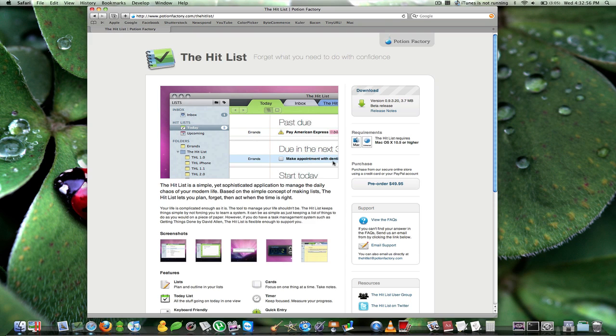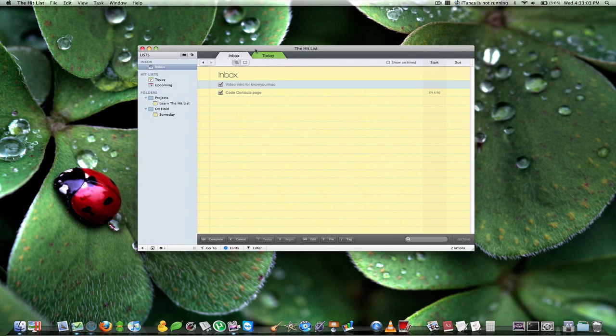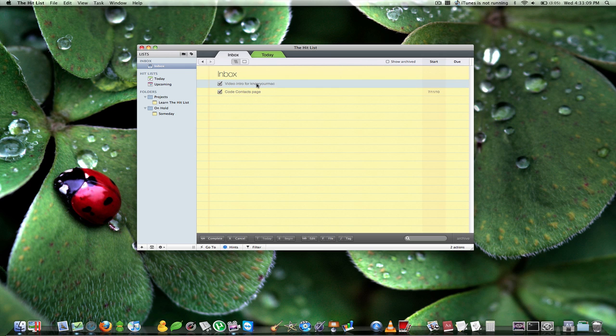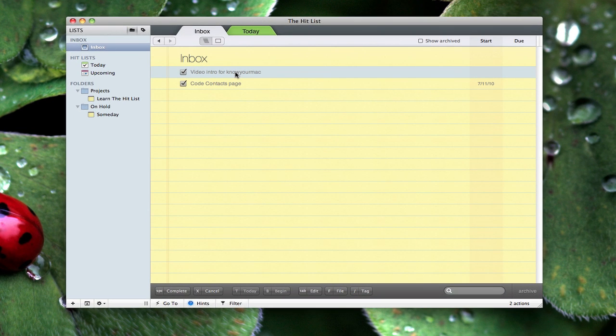Let me show you the application. It's a pretty clean interface, I definitely like it. Here I'm in my inbox and you see I have two little errands here: code contacts page and video intro.